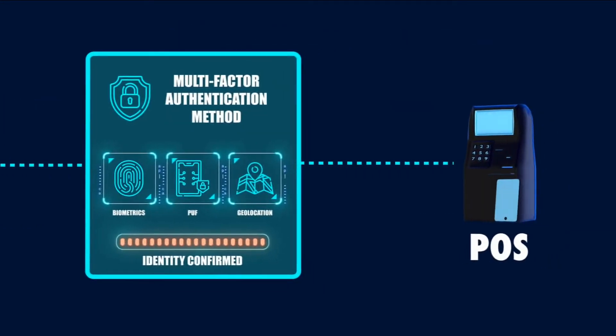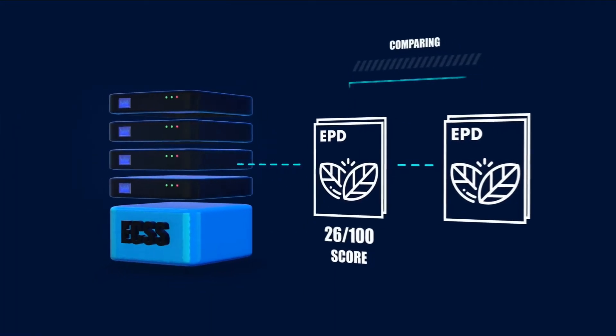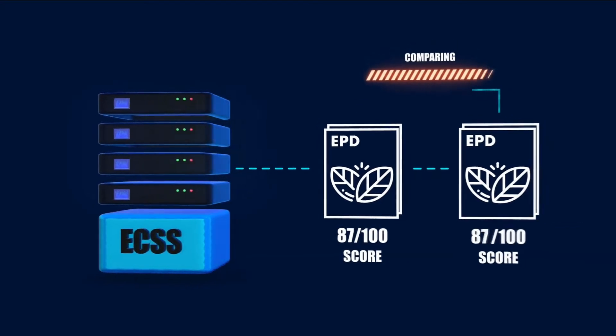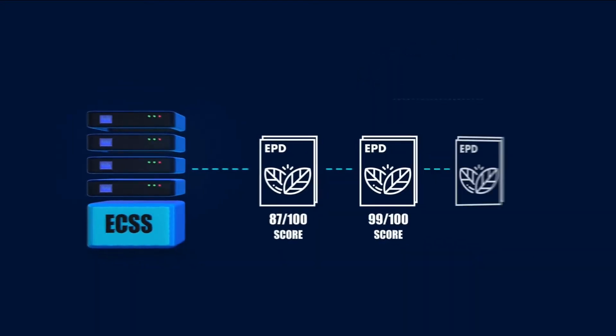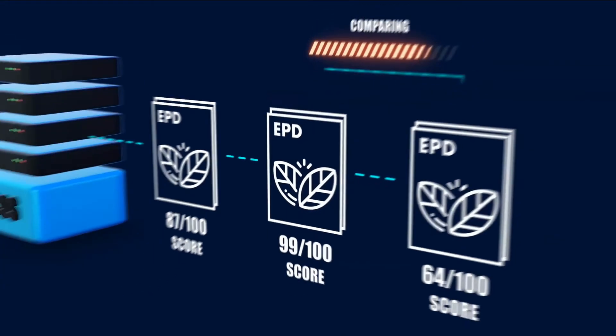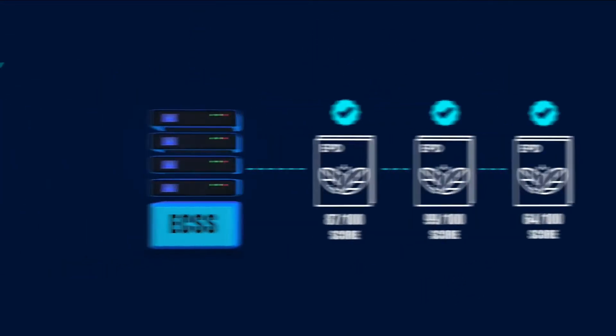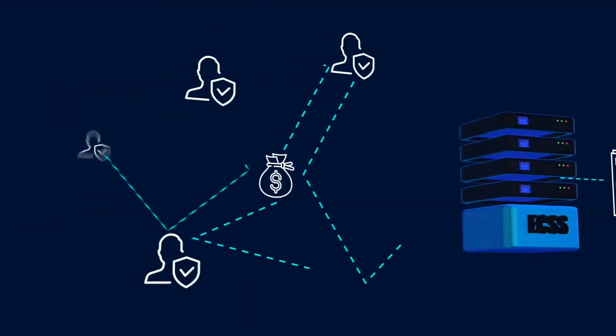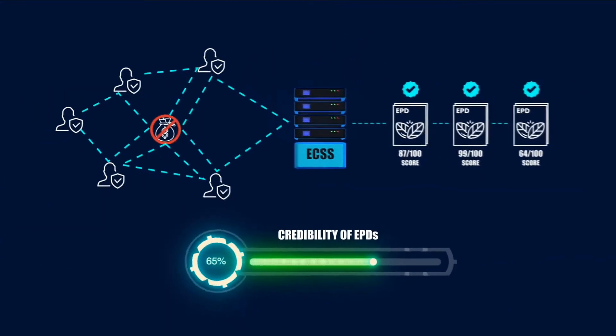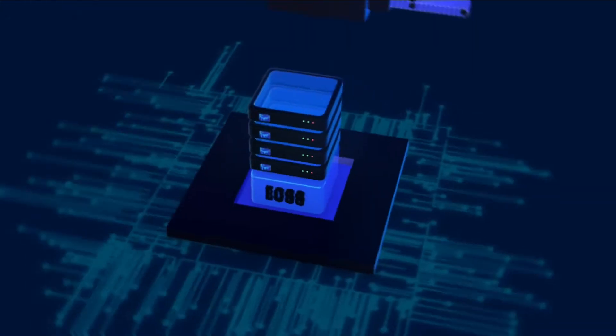The platform enables comparability of the EPDs and calculates environmental impact scores by implementing a novel EPD creation and verification approach to solve the independence problem of the verifiers and strengthens the credibility of the EPDs.